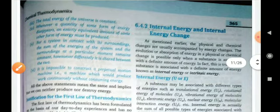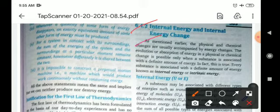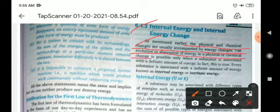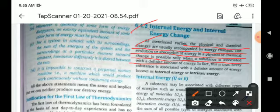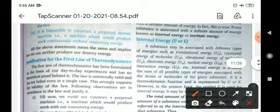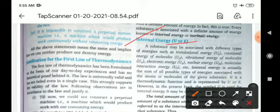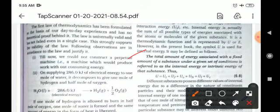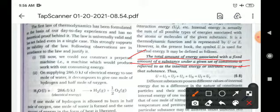Now, internal energy and internal energy change. Physical and chemical changes are usually accompanied by energy change. The evolution or absorption of energy in physical and chemical changes is possible only when a substance is associated with a definite amount of energy. The minimum amount of energy acquired by any system is known as the internal energy of that system, represented by symbol U or E. The total amount of energy associated with a fixed amount of substance under a given set of conditions is referred to as the internal energy or intrinsic energy of that substance.